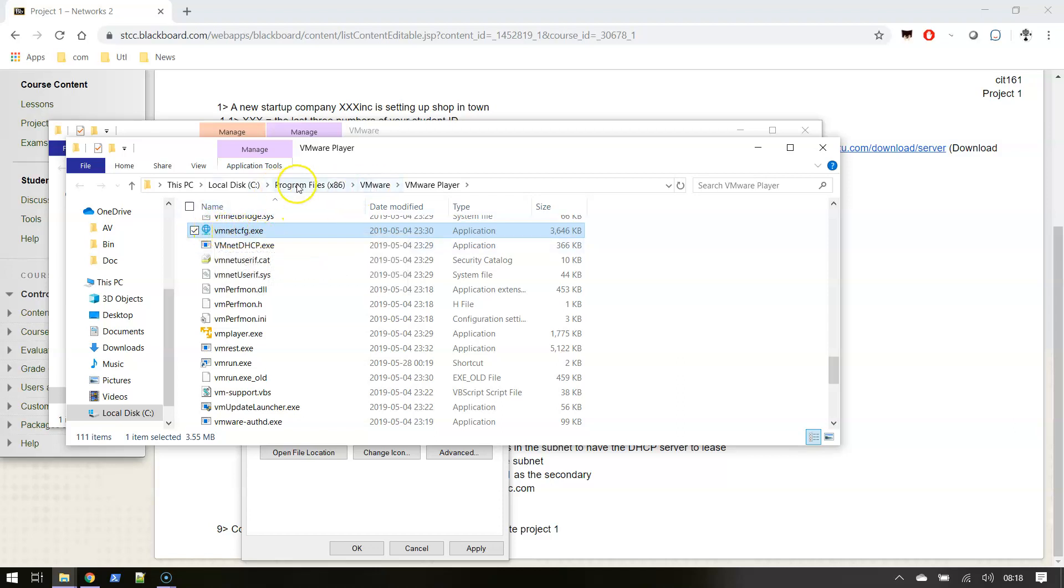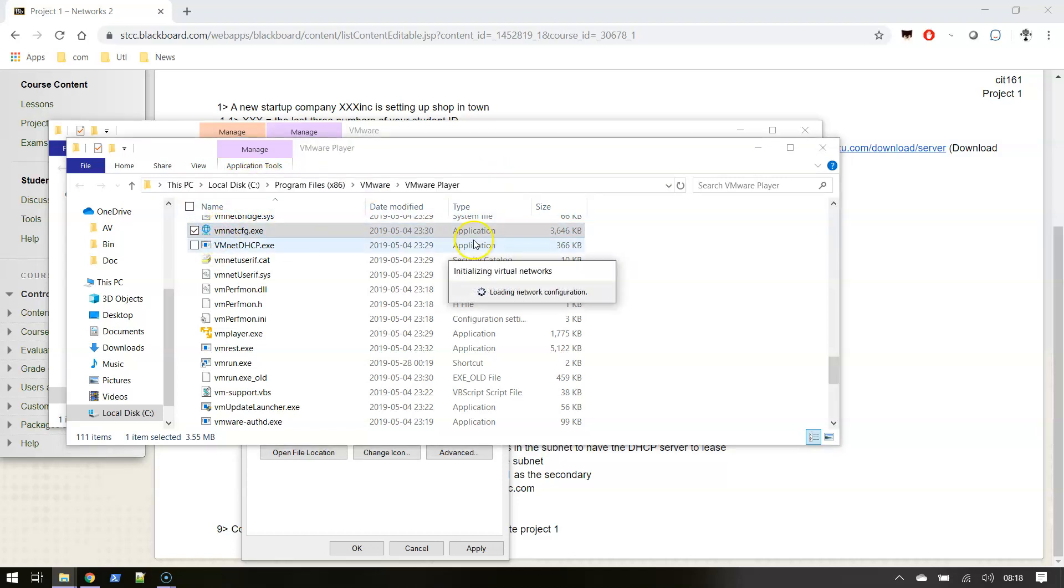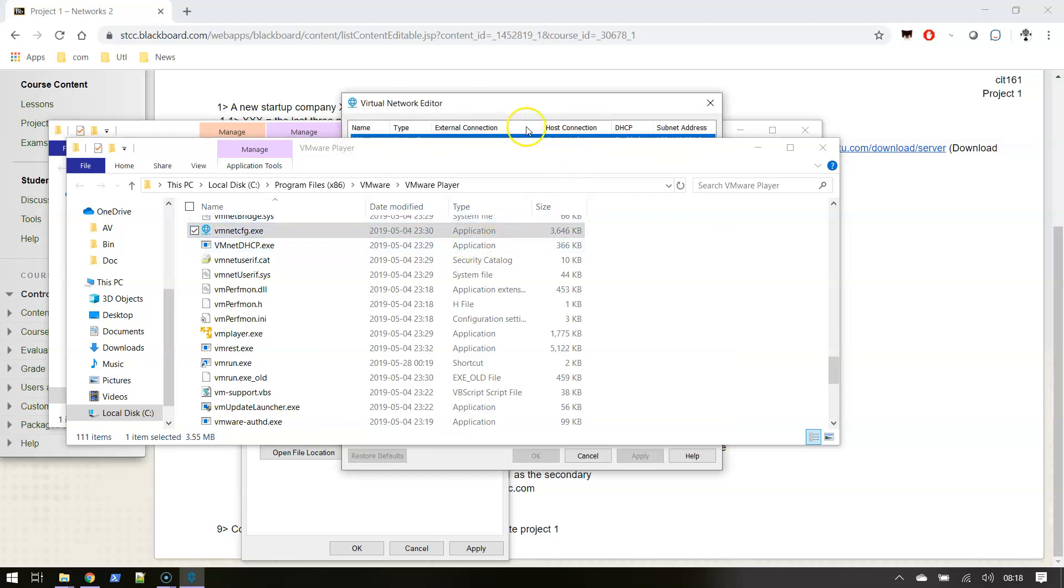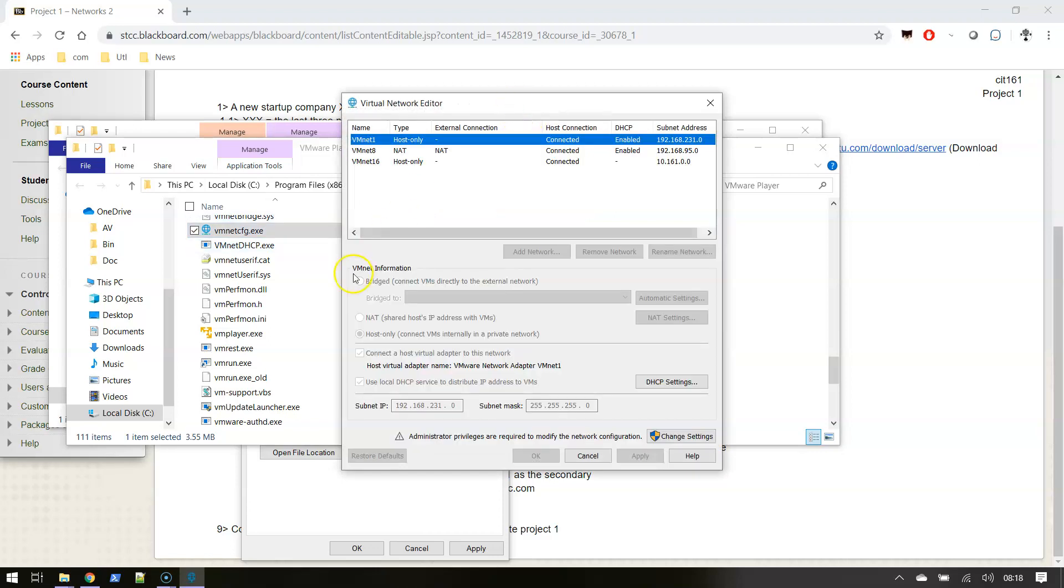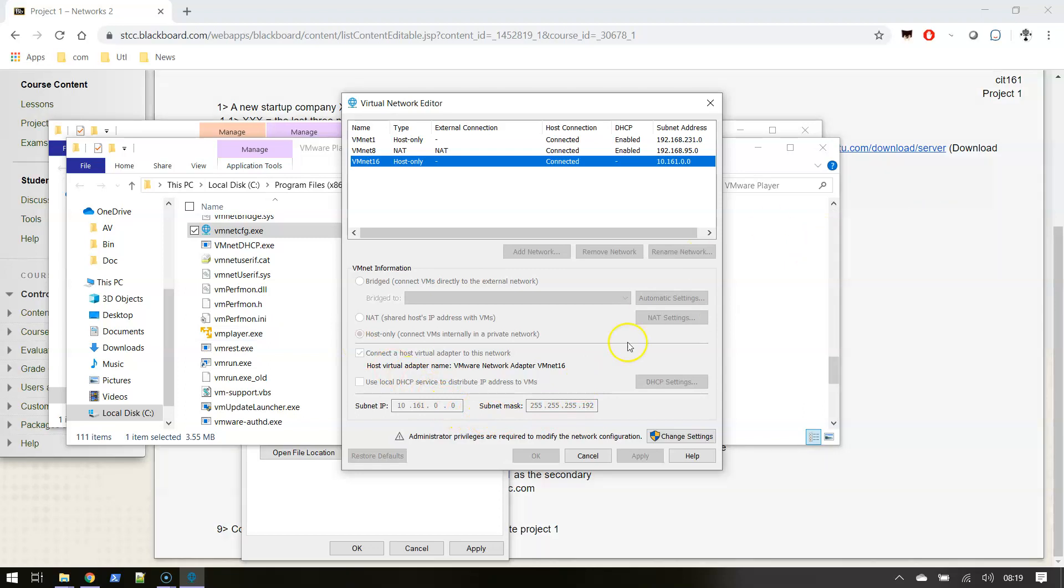As long as this is in the working directory - in this case Program Files x86, VMware, VMware Player - if I double click on that, it's gonna bring up my editor. I did create a network under 16, which makes sense for 161.